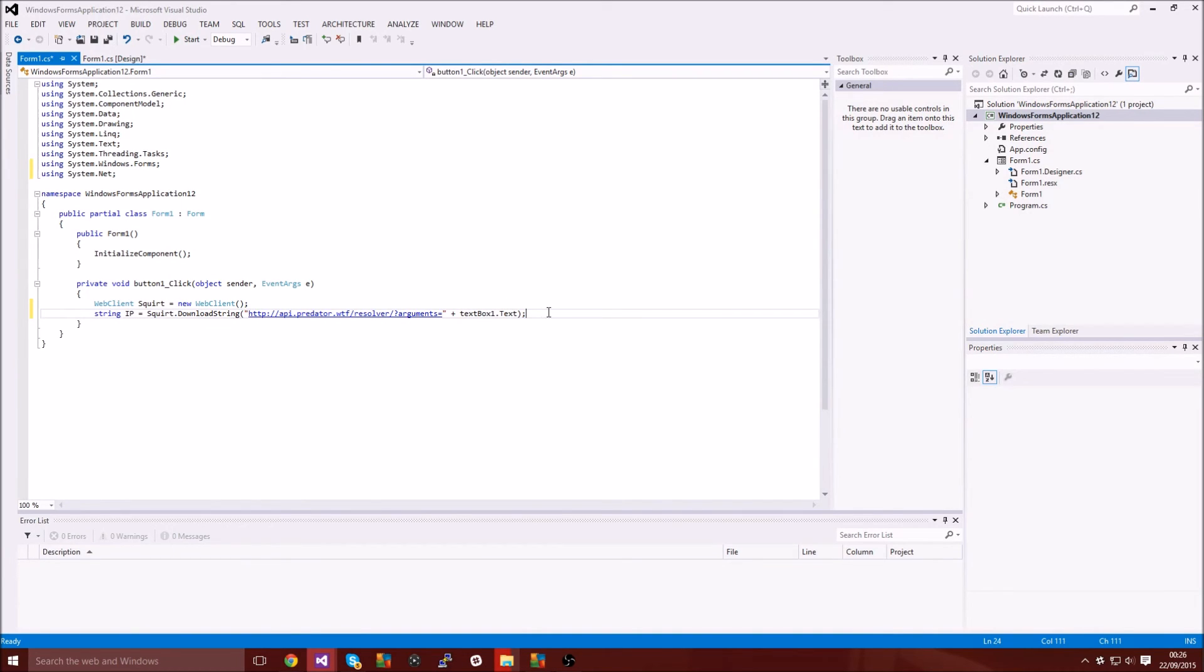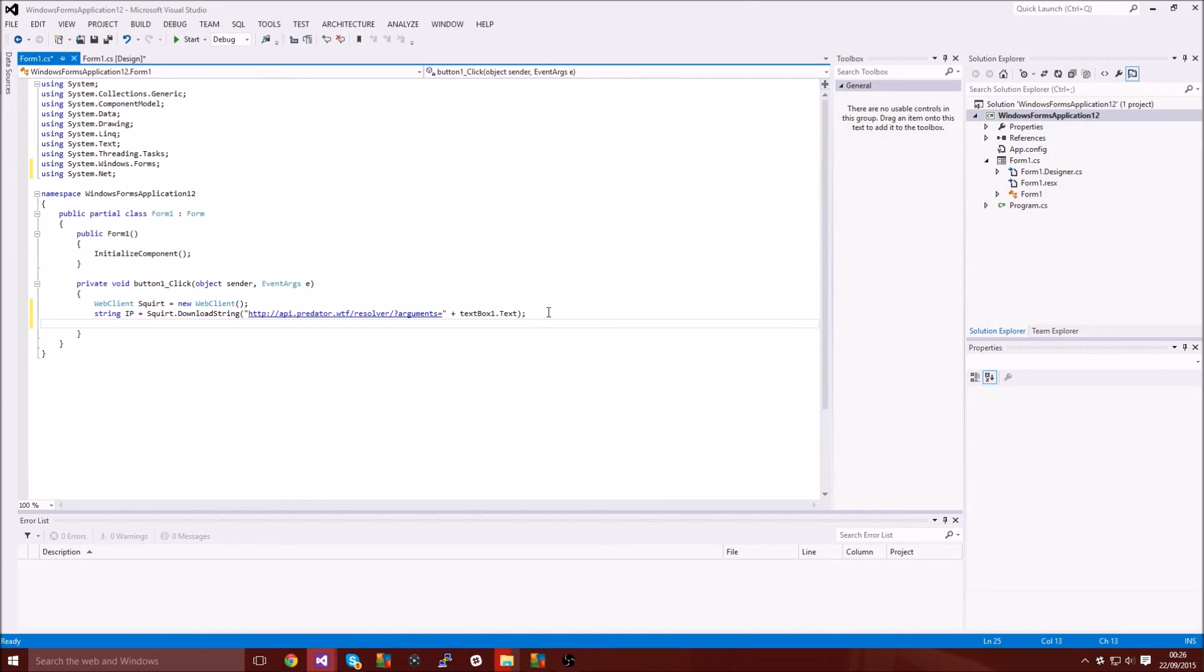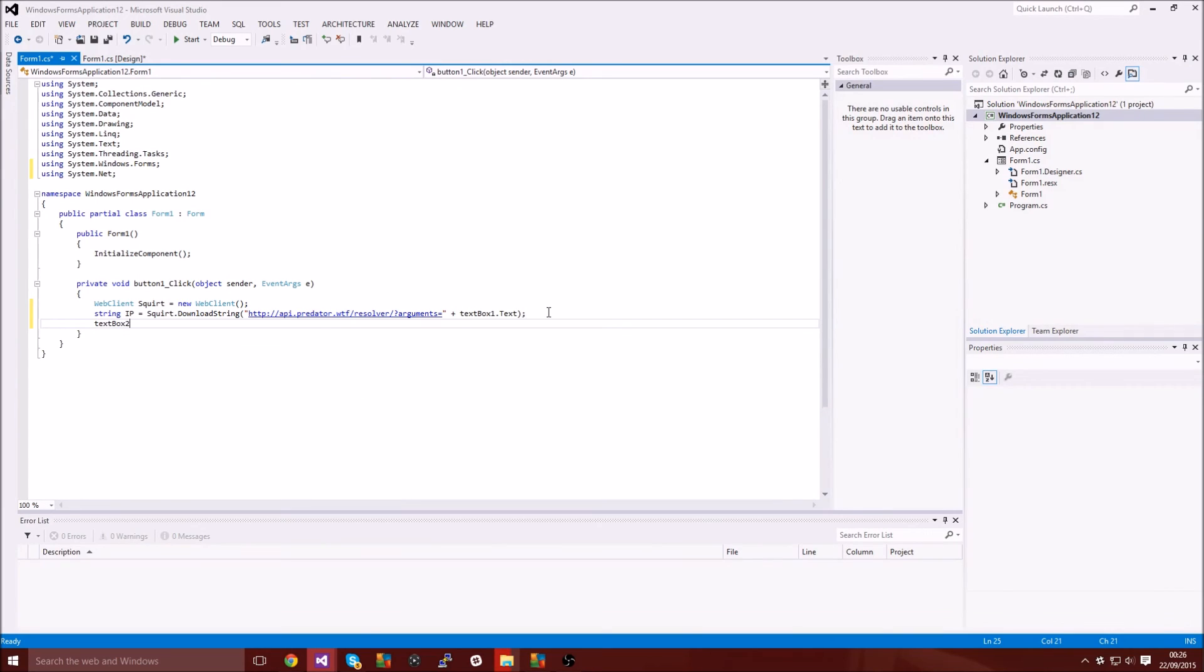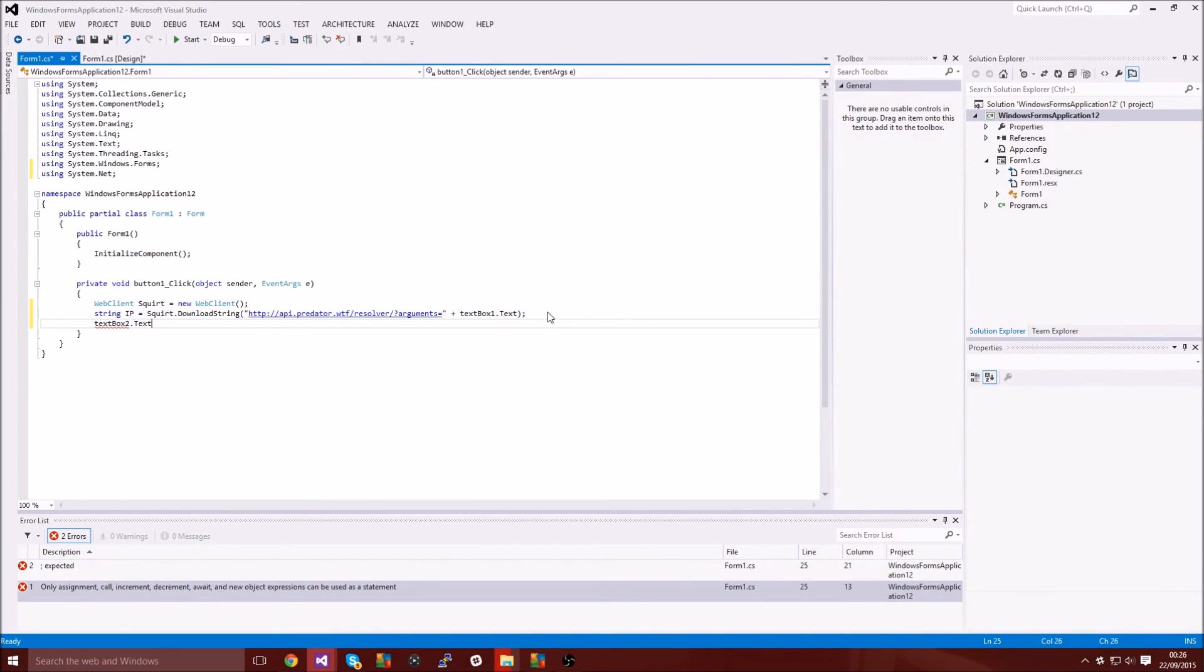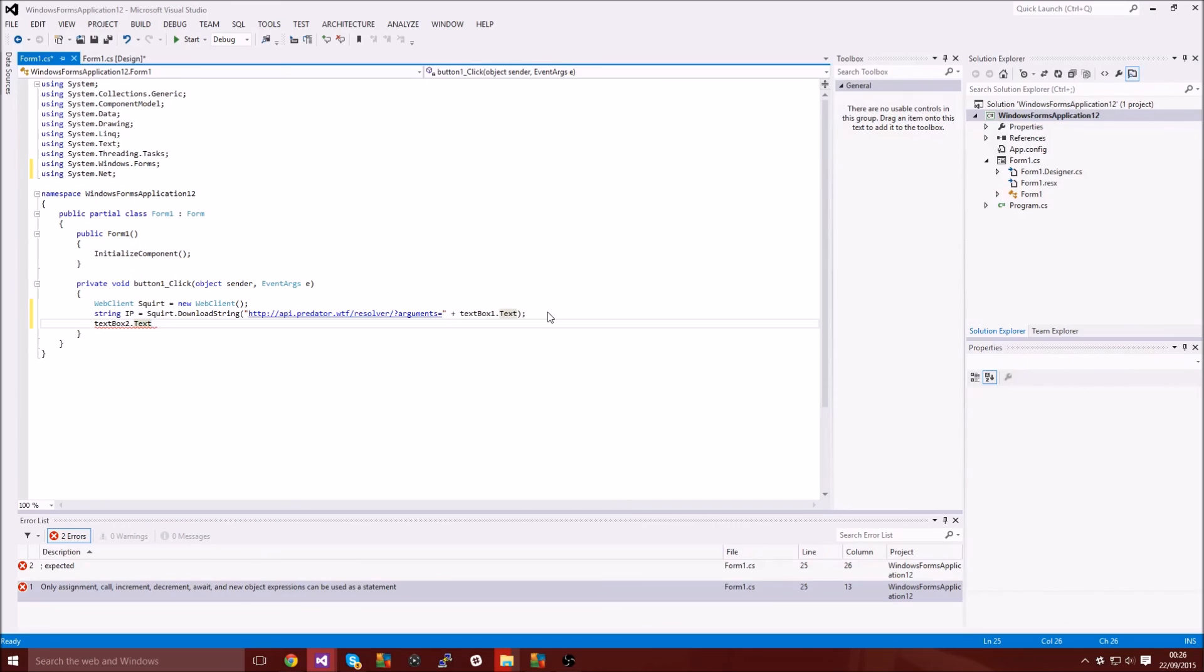And then we need to put the result into the second text box. So what we're going to do is we're going to type textbox2, which is the box underneath it. Now if you don't have two text boxes you just put textbox1. So depending on how many text boxes you have, put textbox1.text or textbox2.text and then you put equals IP, end it off and there you go.